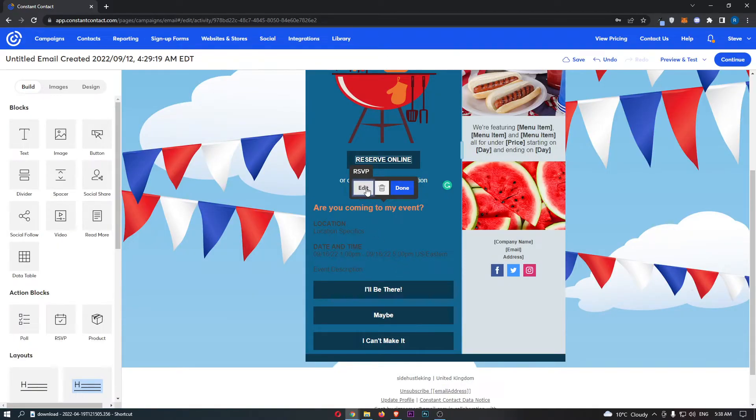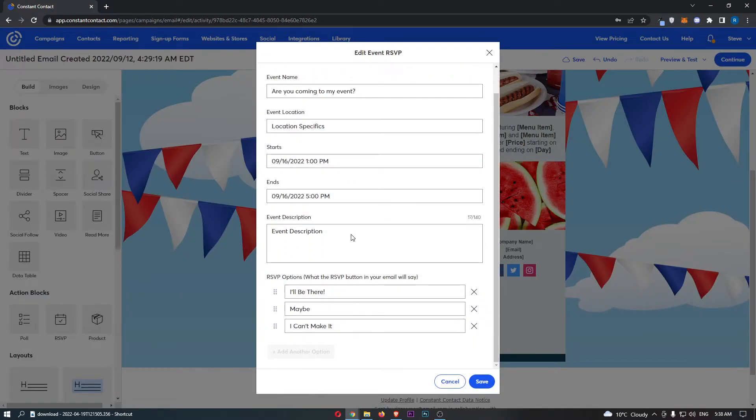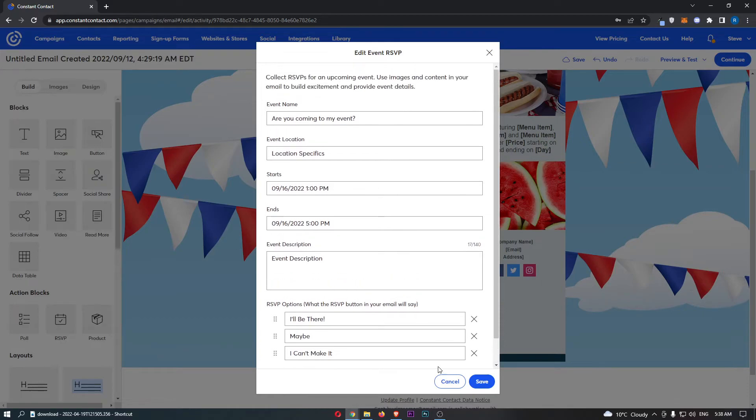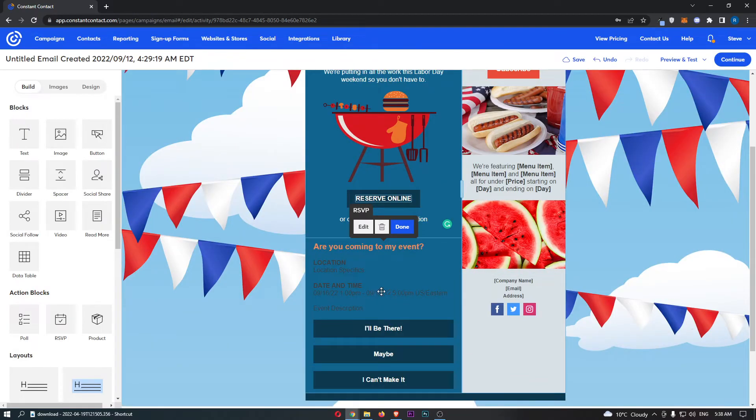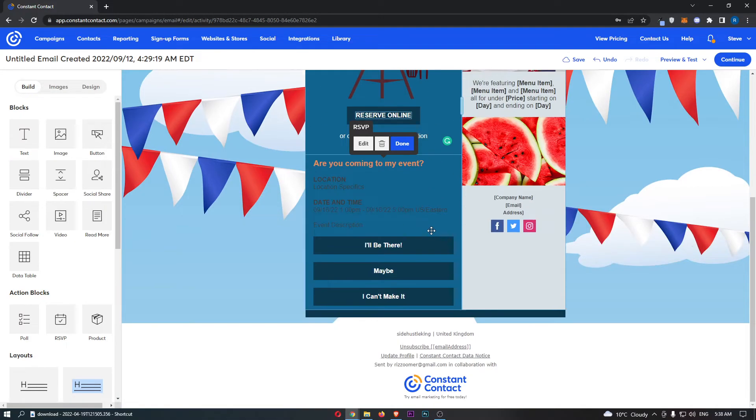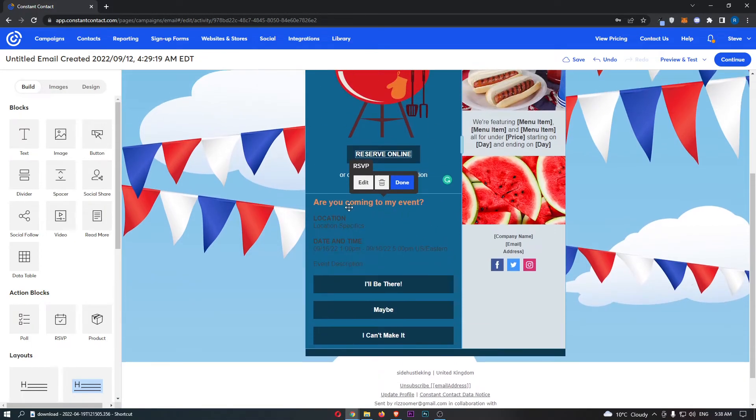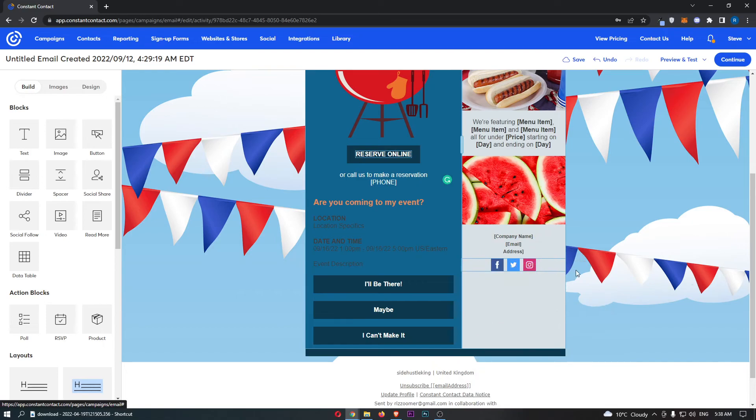The annoying thing is that you can't really change how this text looks and the colors and all of that good stuff. So what this would mean is because this isn't very visible, I would either have to change the entire color of this section, or it's probably easier for me to just do this.